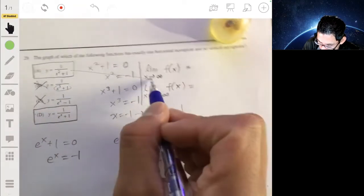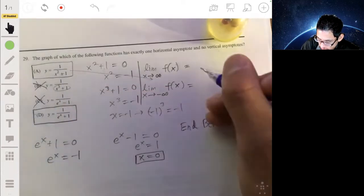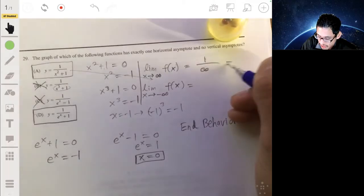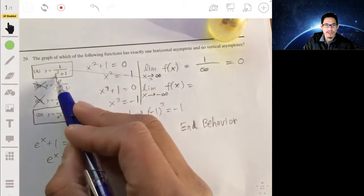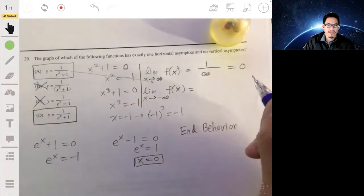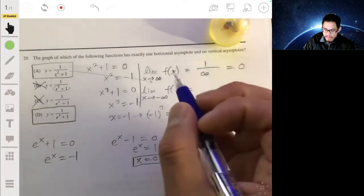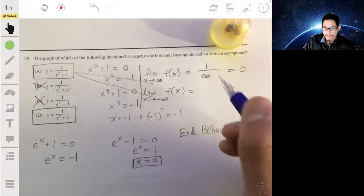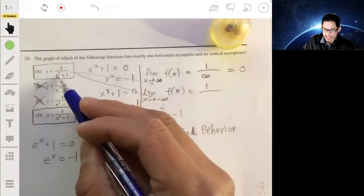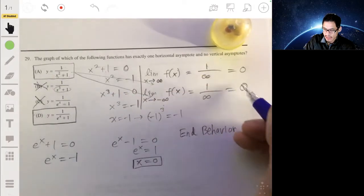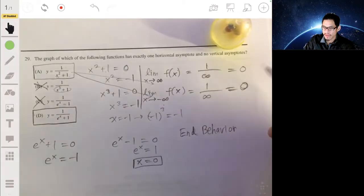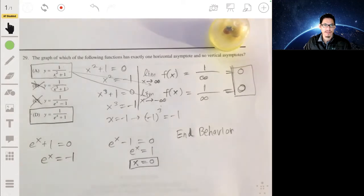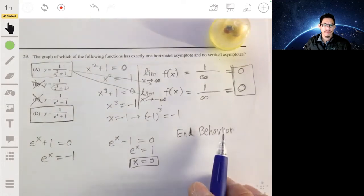For the first function A, as x goes to infinity you get one over infinity, which is essentially zero. As x goes to negative infinity, you also get a positive number in the denominator, so you still approach zero. Both limits give the same horizontal asymptote of y equals zero, so A has only one horizontal asymptote.